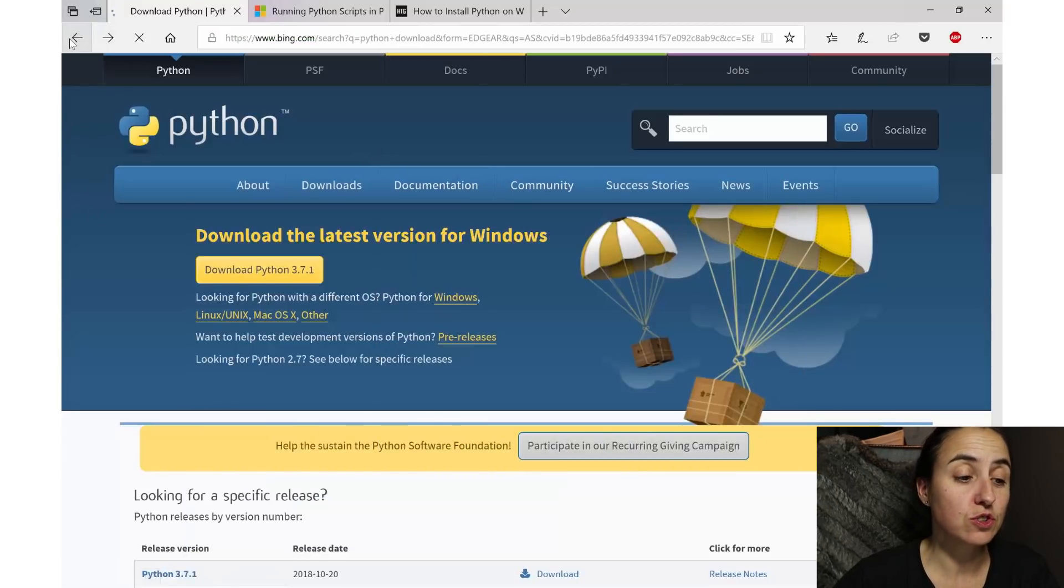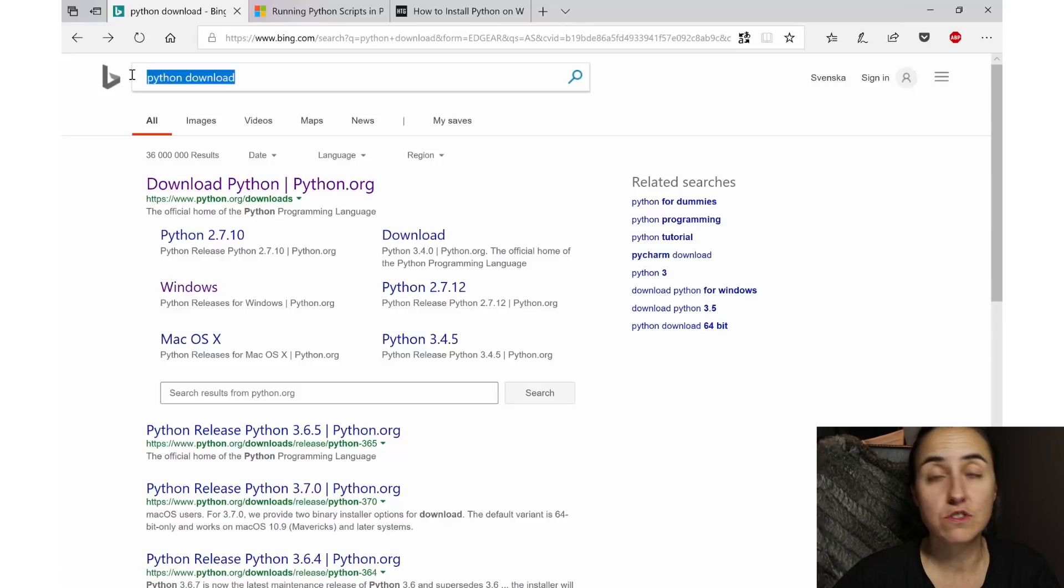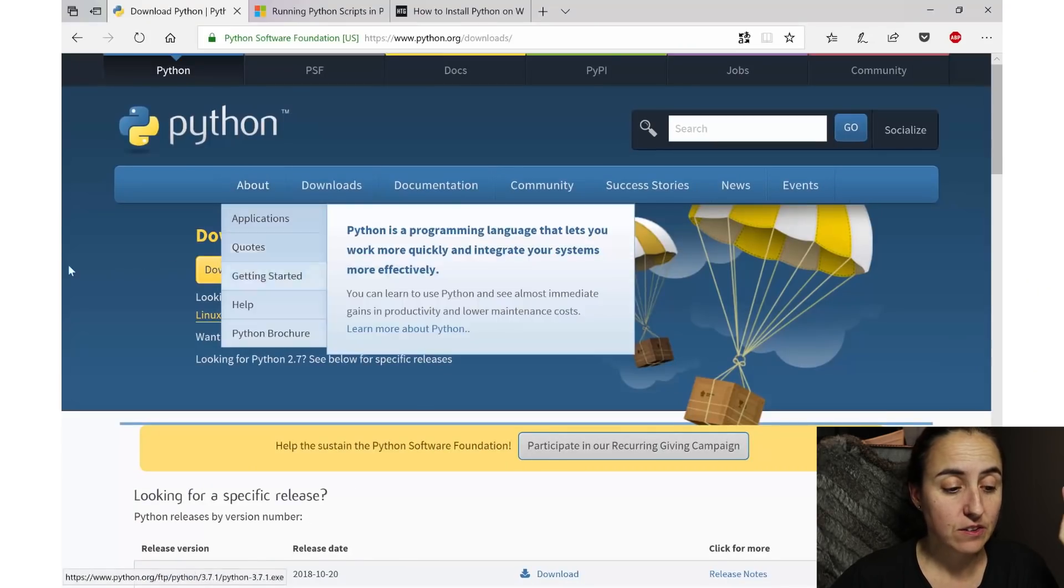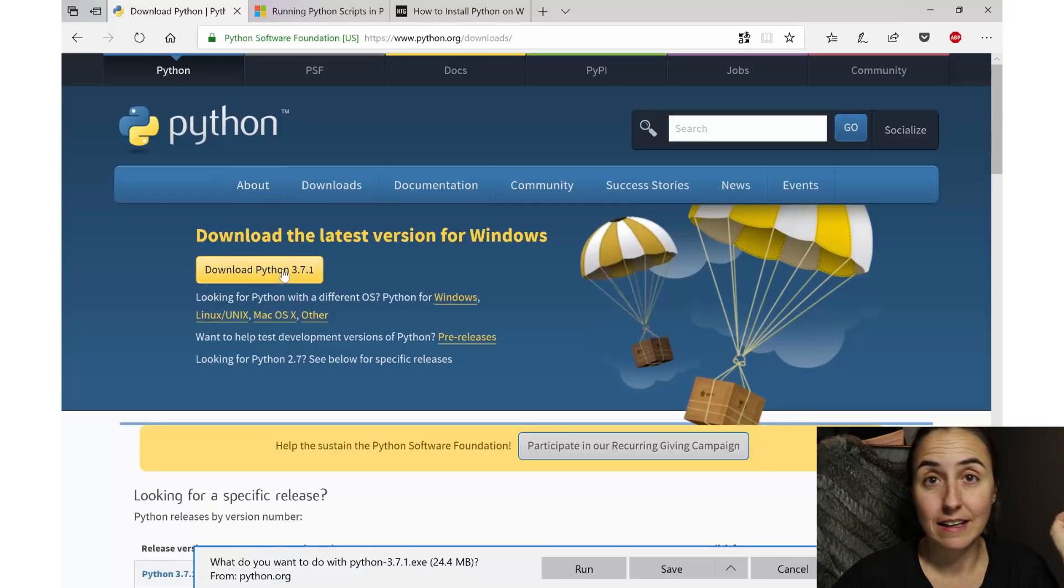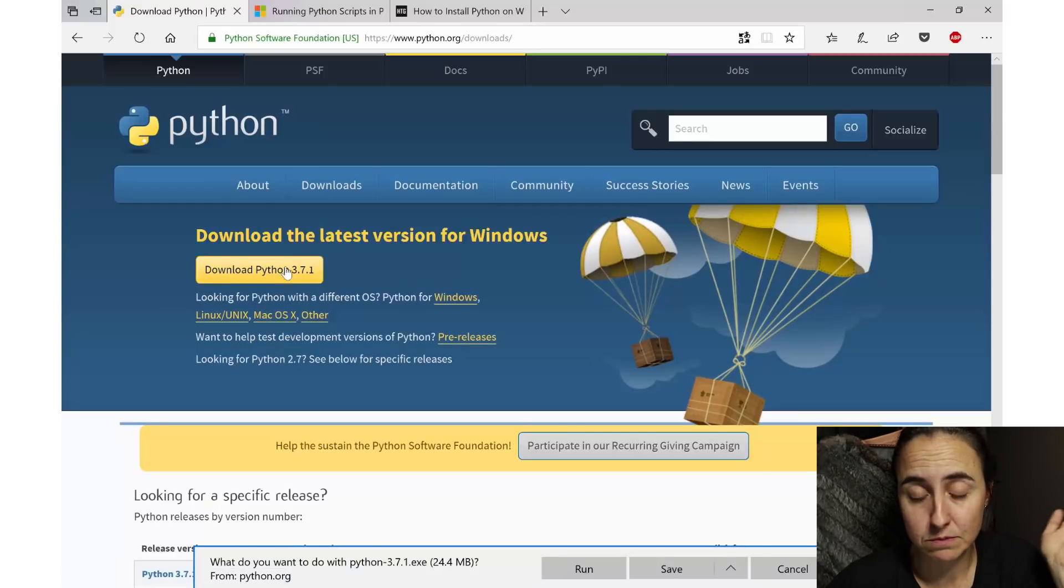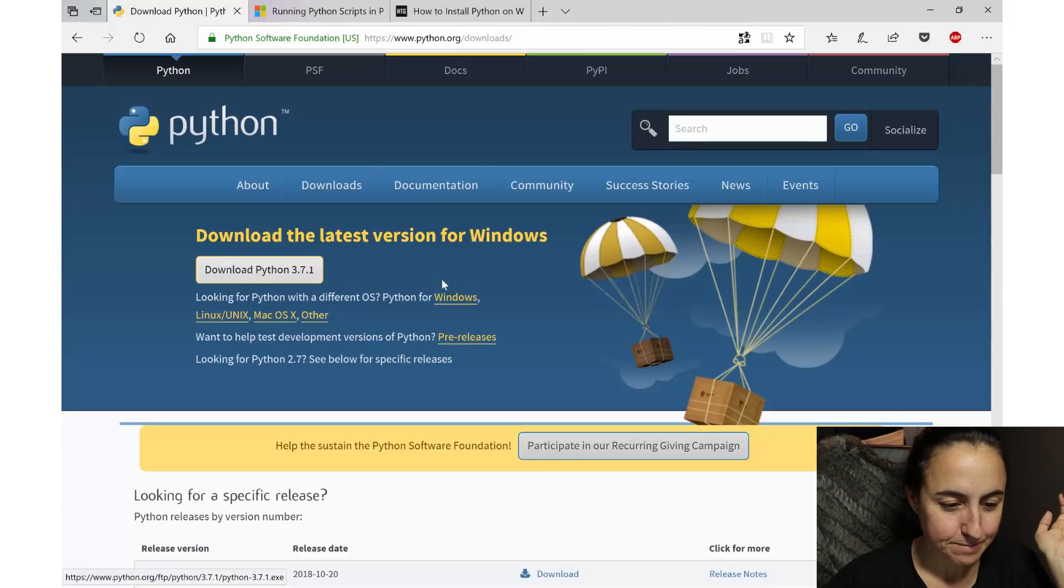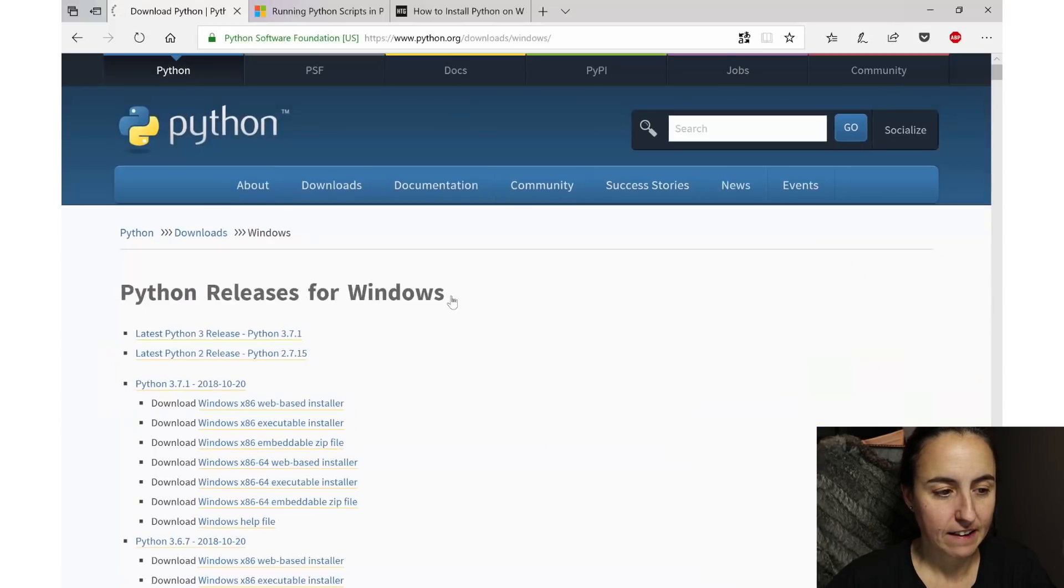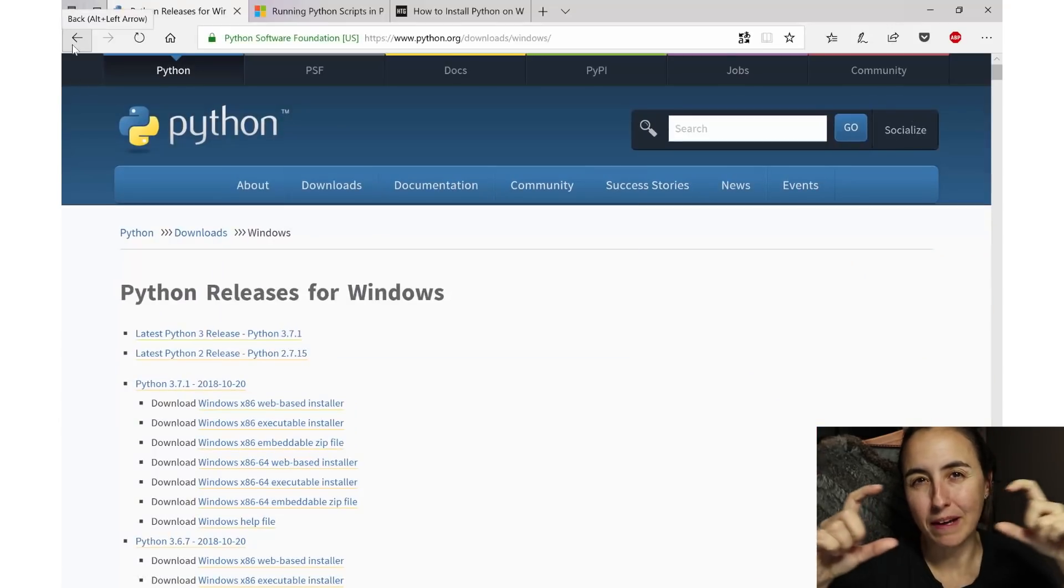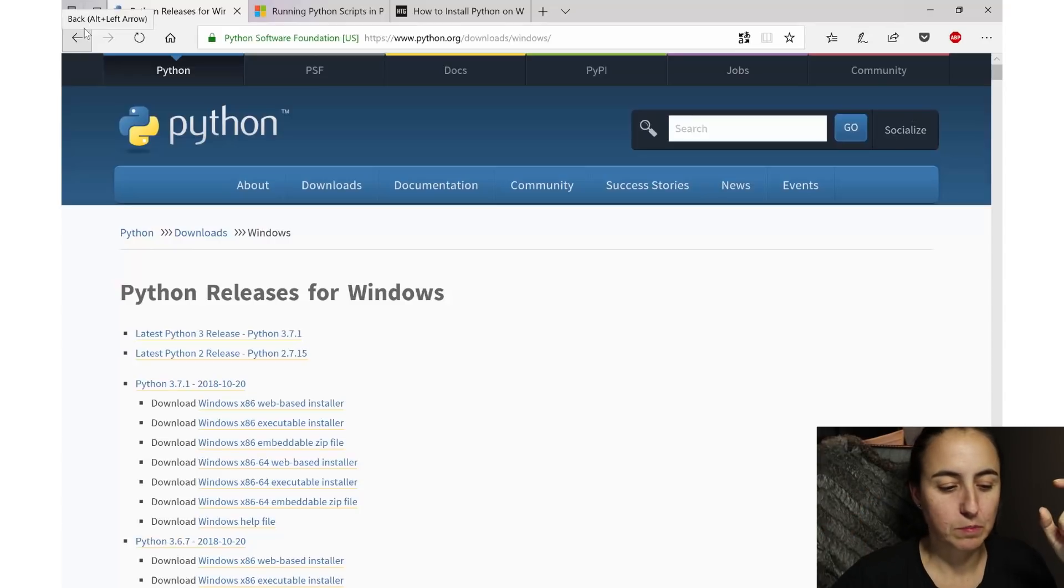The first thing you need to do is download Python. Just search in your browser 'Python download', it will take you here, and then you go to download the latest Python version. If you want something else you can pick something else, but if you want something else you probably don't need me. You can go here in Windows - the big yellow button is basically what you want for Windows, but you can come here and you have other download types.